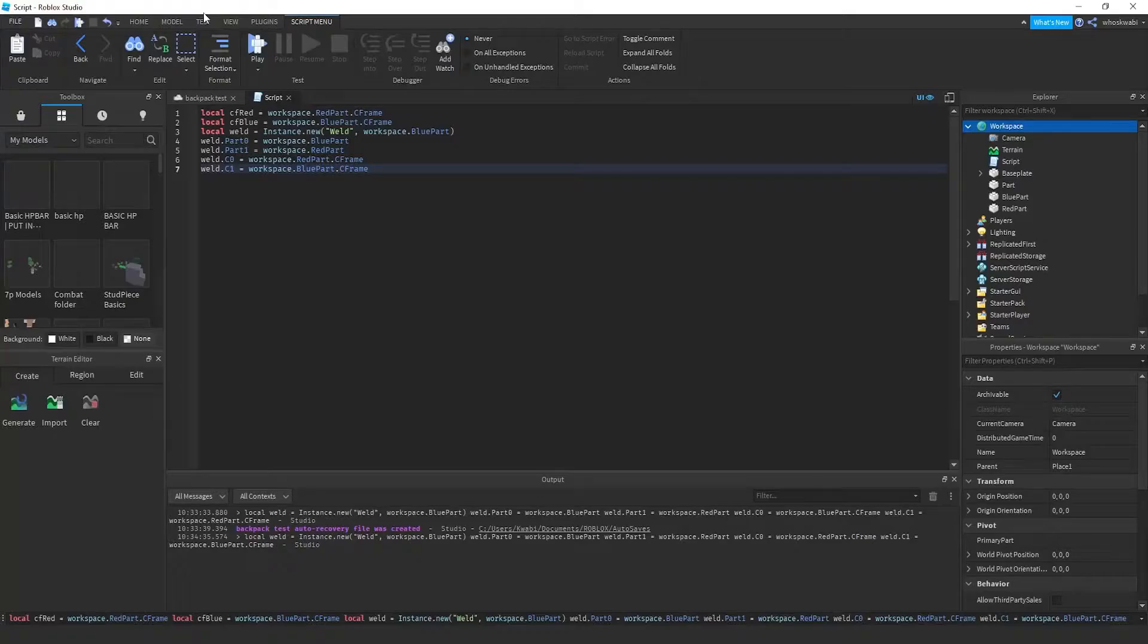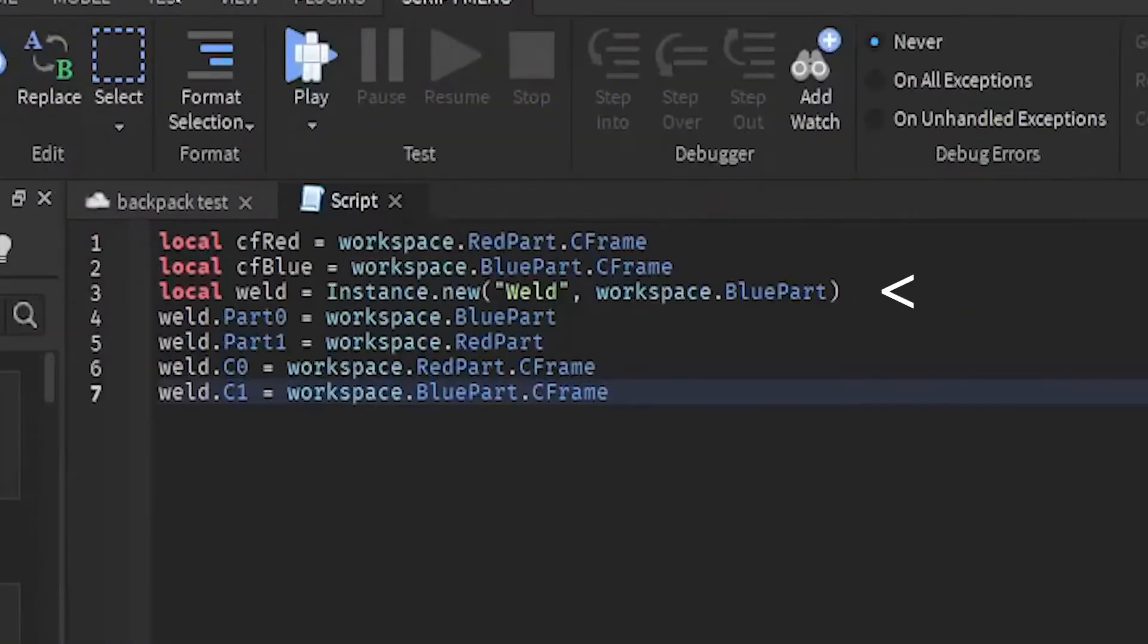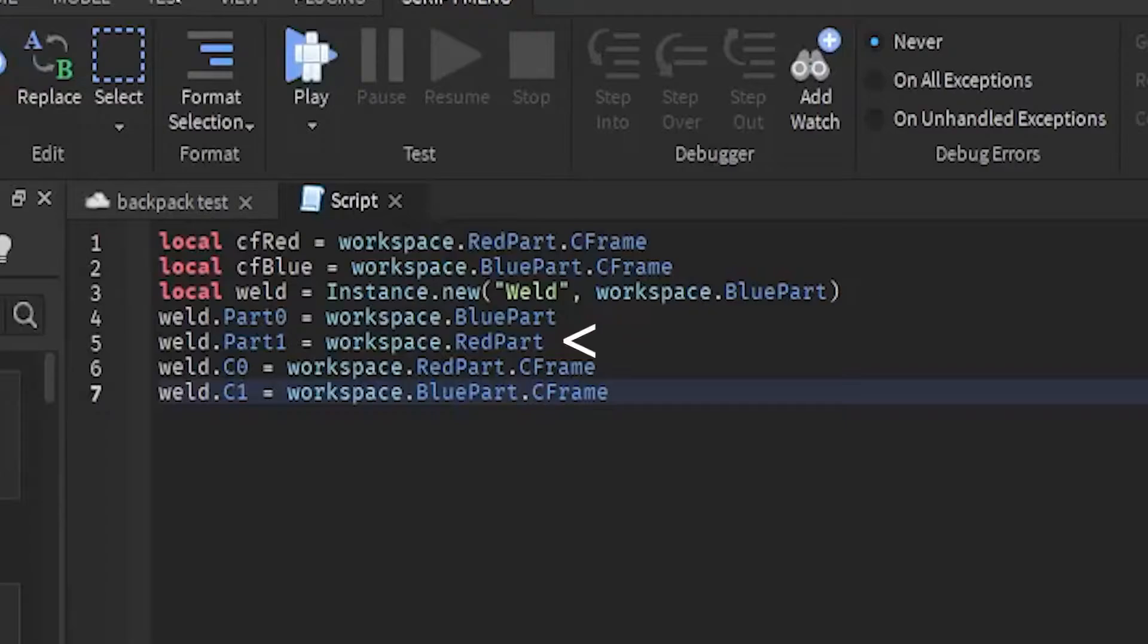So I actually did all this in the command bar and I explained all of it in the command bar, so I'm gonna just re-explain it. Basically what I did was I created a new weld instance that placed inside of the blue part. I set the part one to the red part and the part zero to the blue part.